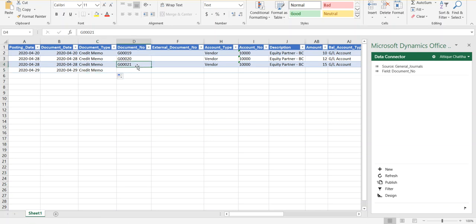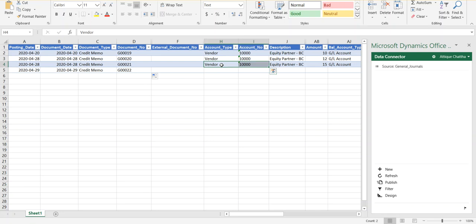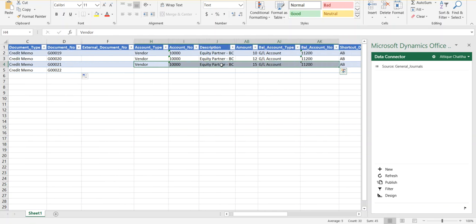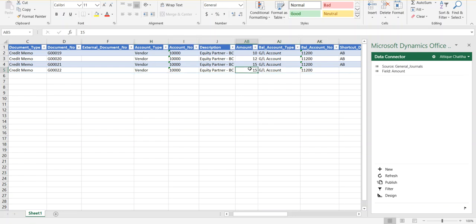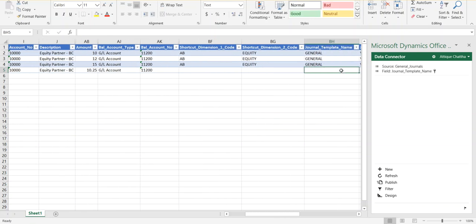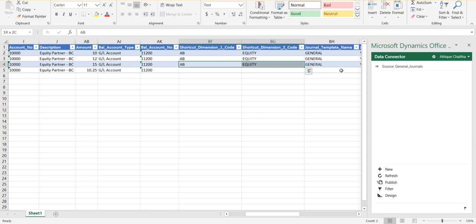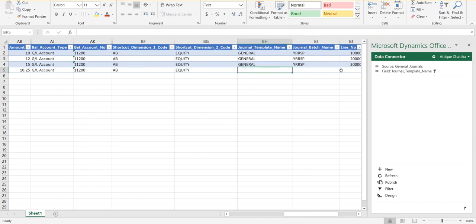I'm going to copy and paste this and drag it down. It should be a separate line with a separate document number — fundamentals of Business Central. I don't need the external document number, but you can always put something there. I'll copy and paste all these fields to make life easy. I'll change the amount so we can see different values. Shortcut Dimension 1 and 2 are global dimensions, so if your vendors are already assigned these dimensions, they will be populated automatically if you leave them blank, or you can copy and paste the same ones.